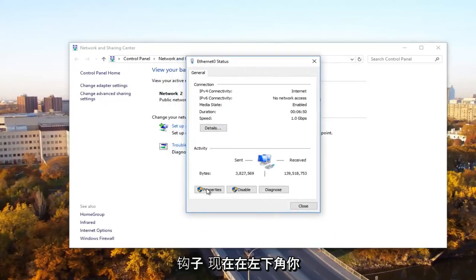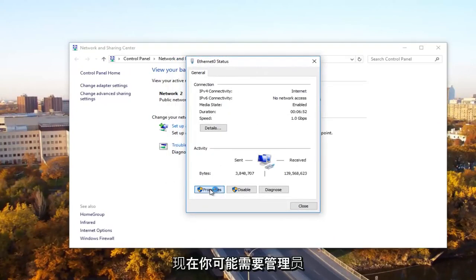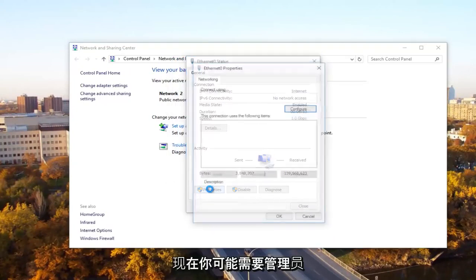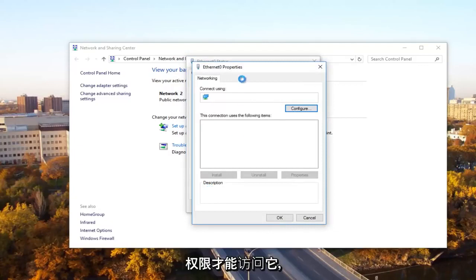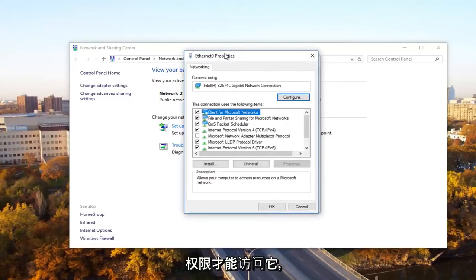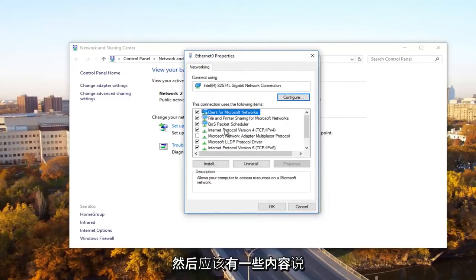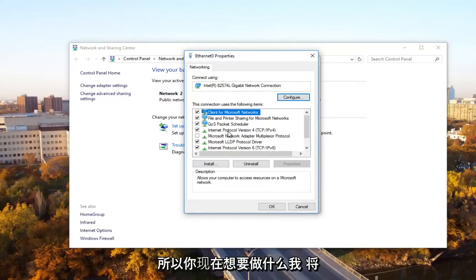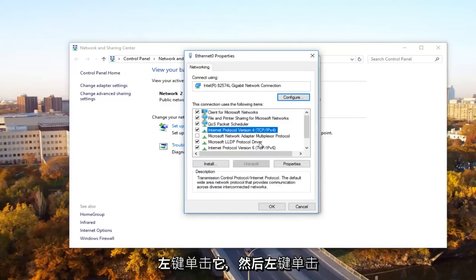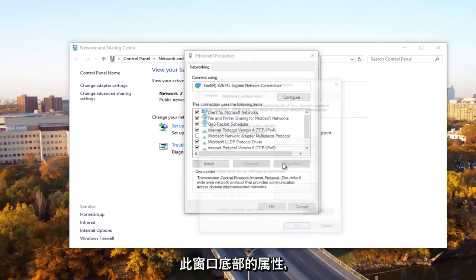Now at the bottom left, you want to click on the properties button. You might need administrative privileges in order to access this. Then there should be something that says internet protocol version 4, TCP forward slash IPv4. You want to left click on it and then left click on properties.